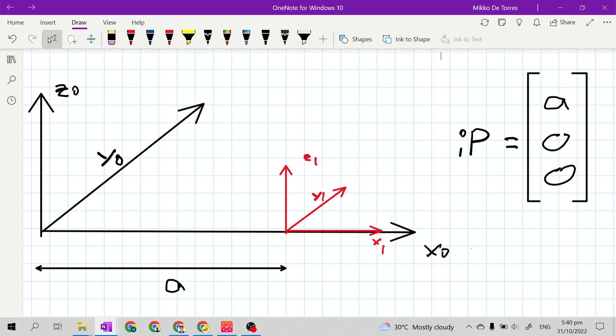A, 0, 0 because our frame 1 is only projected along x sub 0 axis. It is not projected along y sub 0 axis and z sub 0 axis — our frame 1 only translates along x sub 0 axis. That's why the position vector is A, 0, 0.